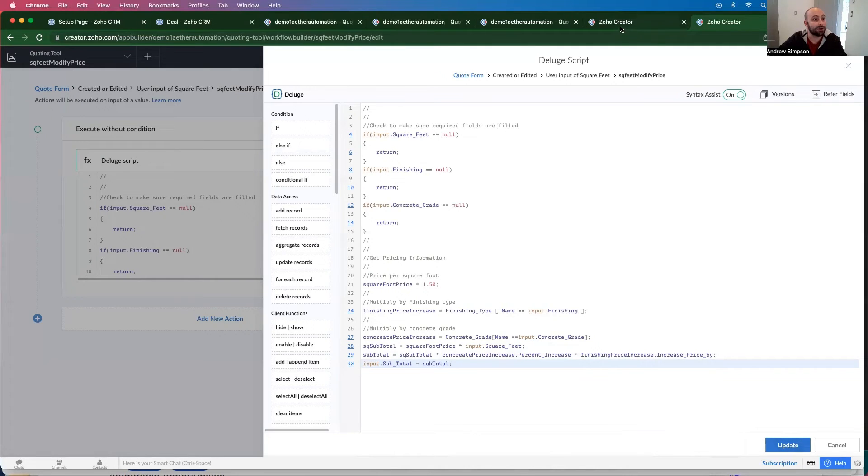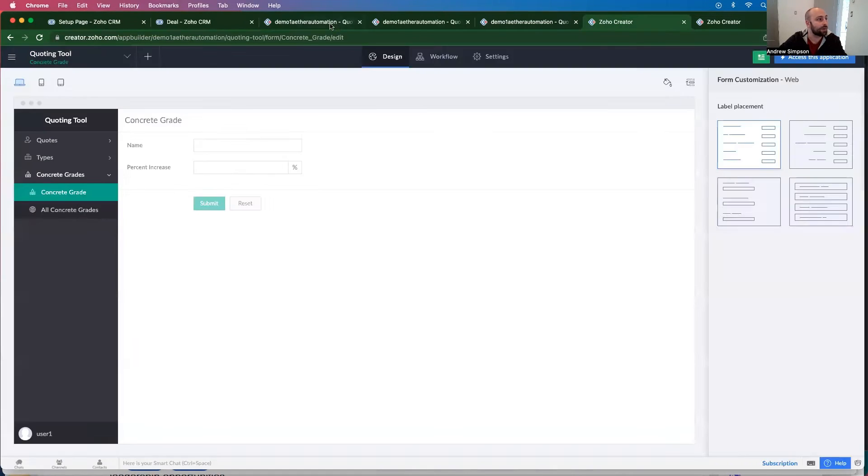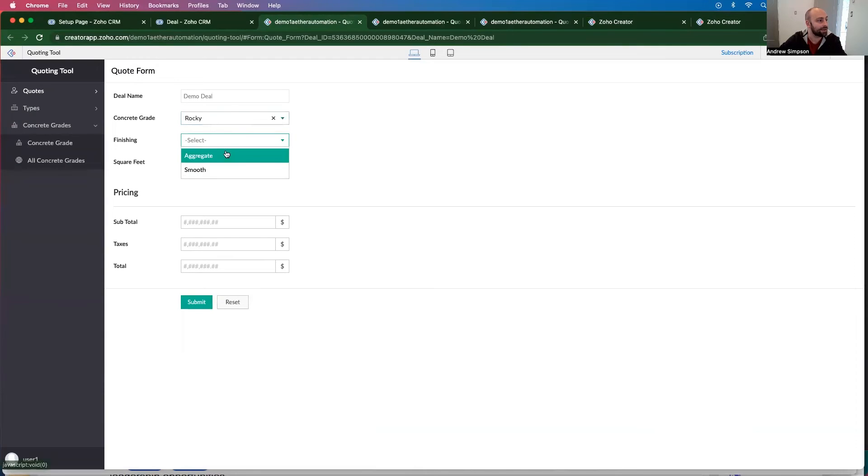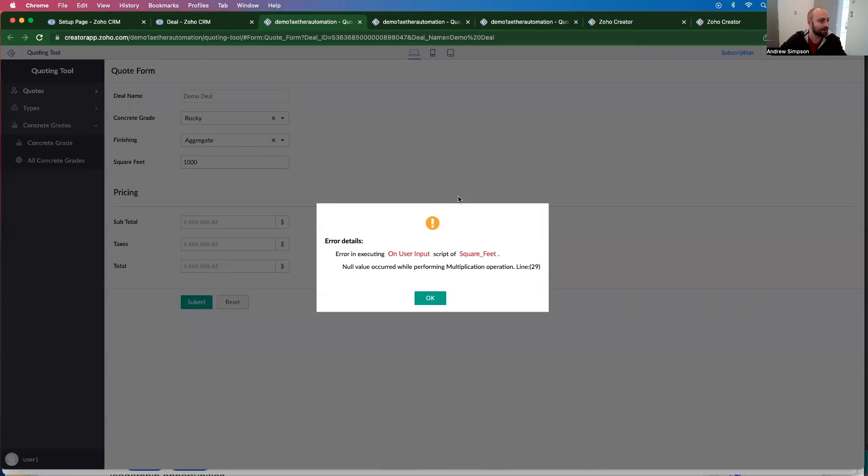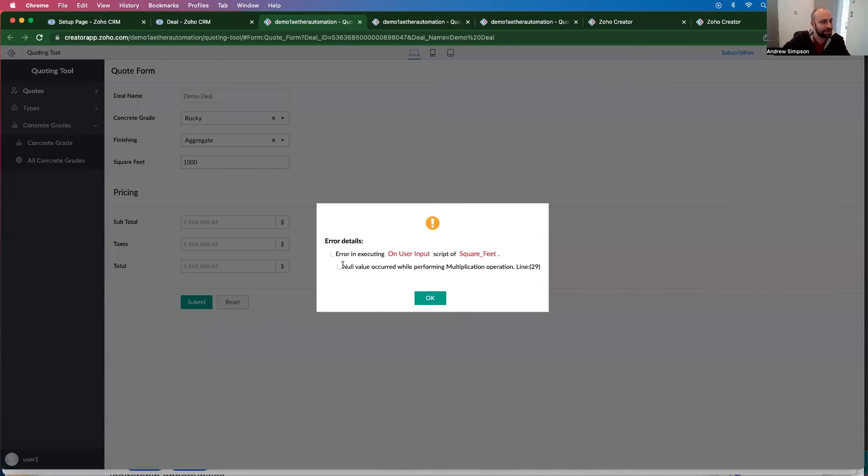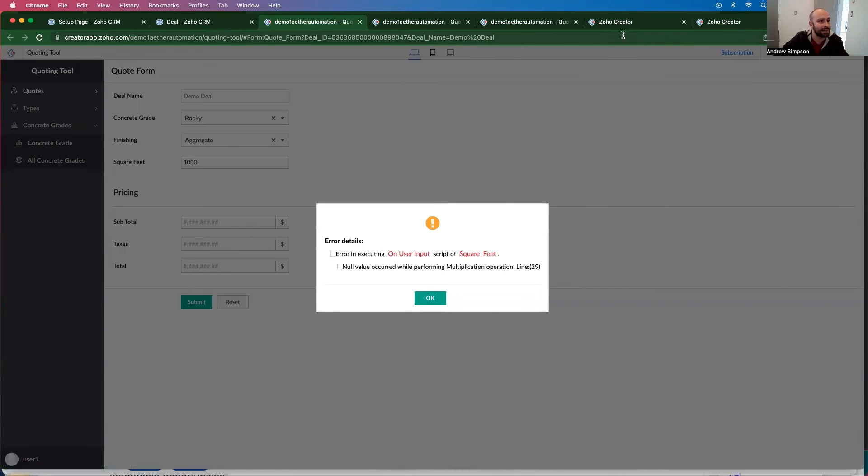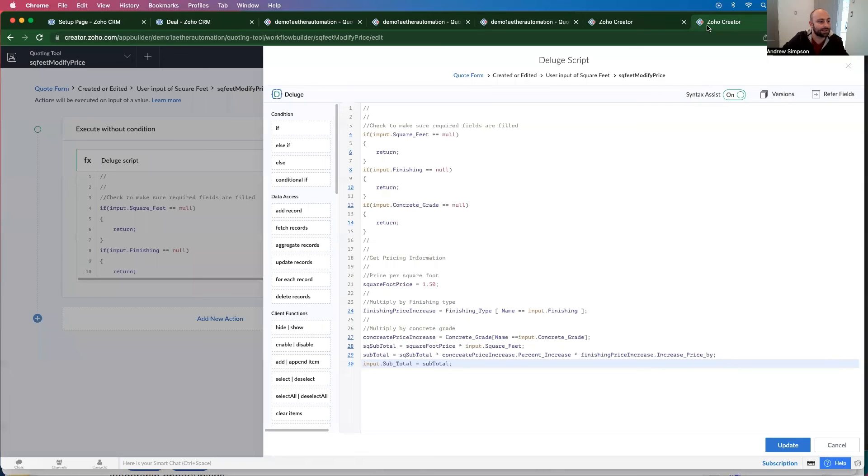So now if I go back into my demo here, I could select Rocky aggregate, say it's 1000. And I have an error. So it says no value occurred in performing multiplication on line 29. So let's go back to line 29.